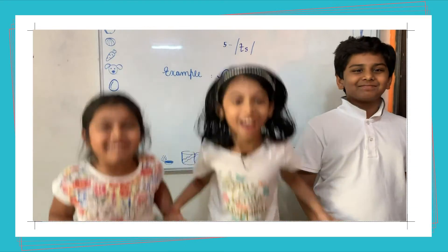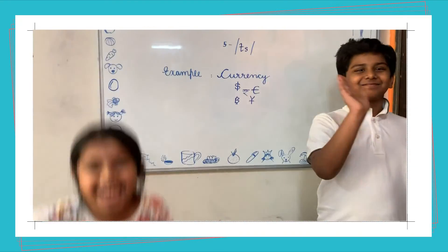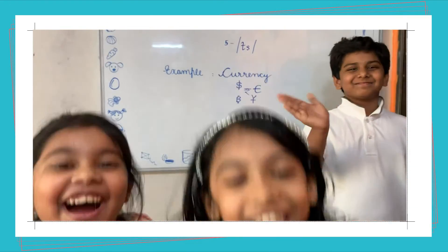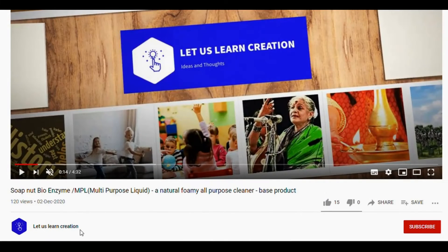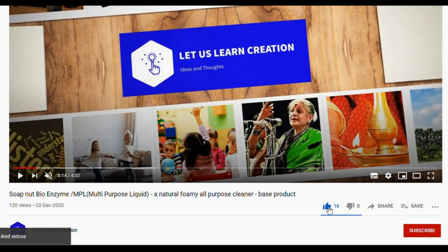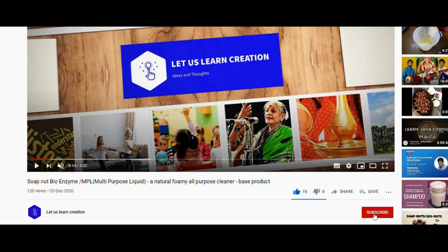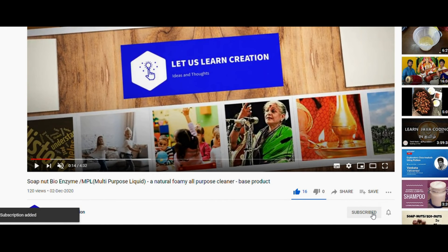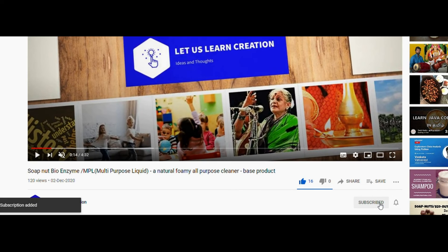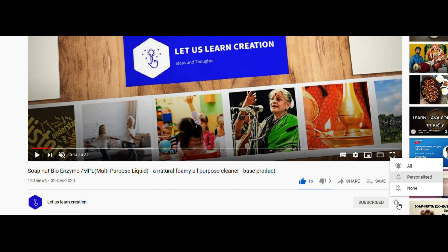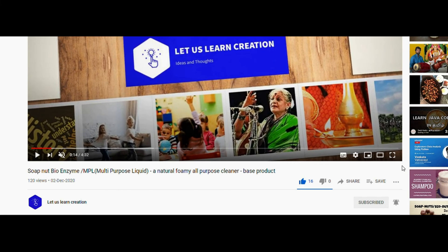Hope you enjoyed it! Bye bye! If you feel these videos are useful and you like them, please like and share these videos and subscribe to our channel. Press the notification symbol and select the option among the three so that all videos will be notified as soon as they are uploaded. Thank you.